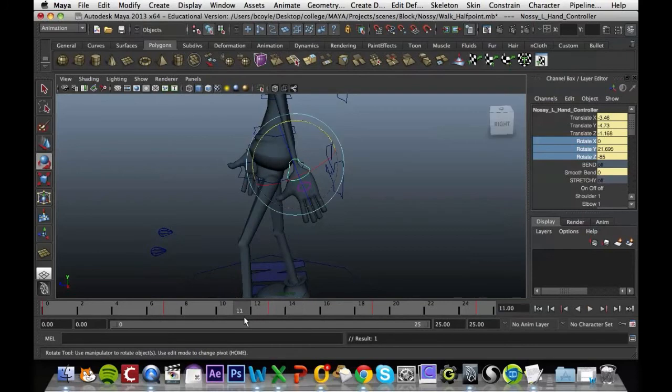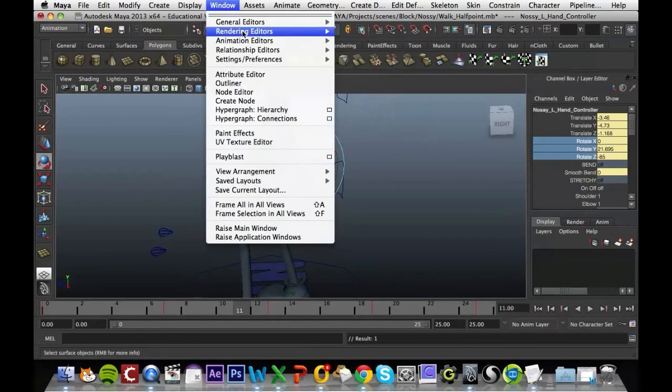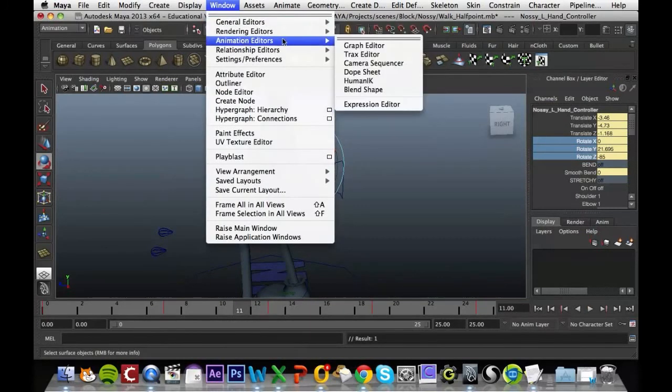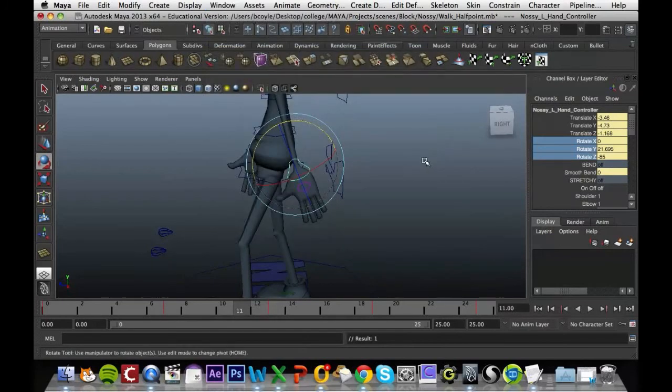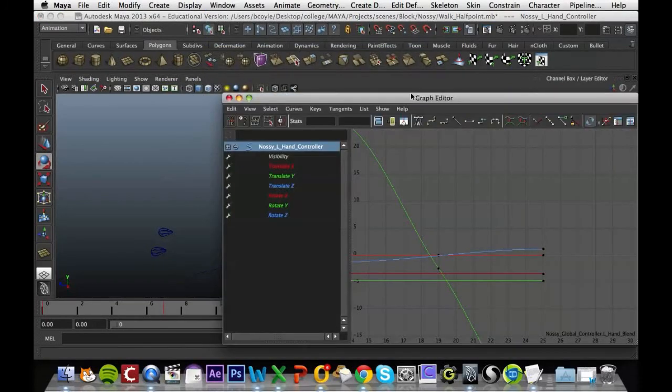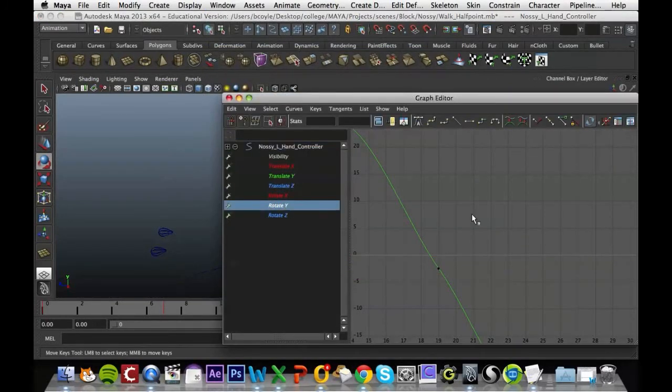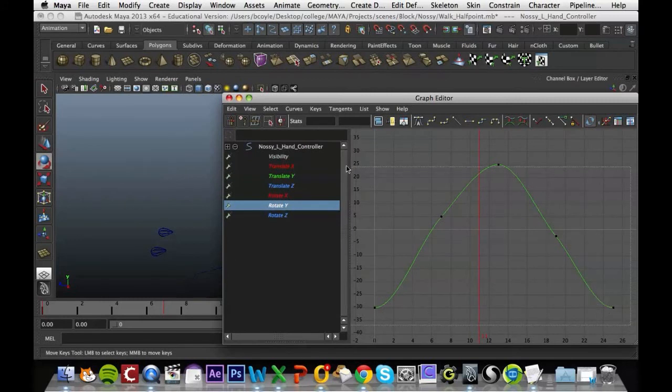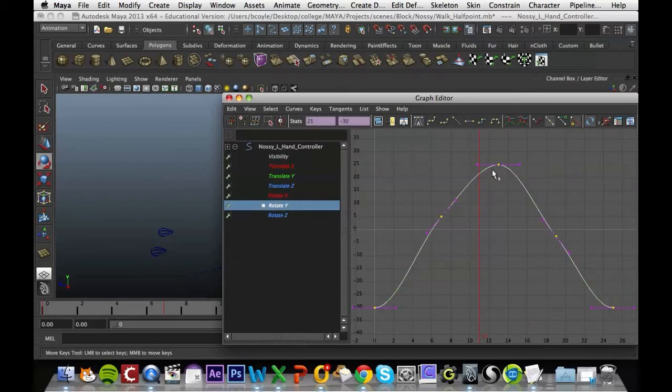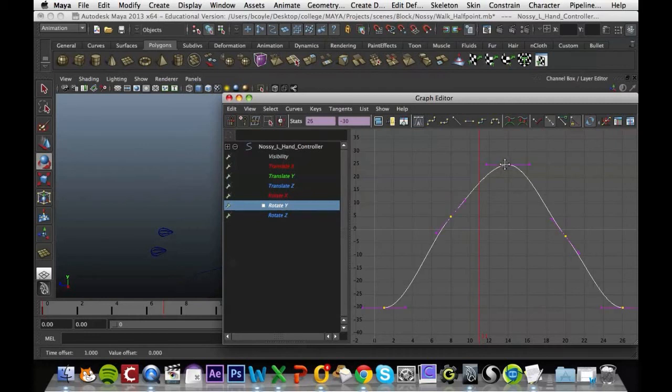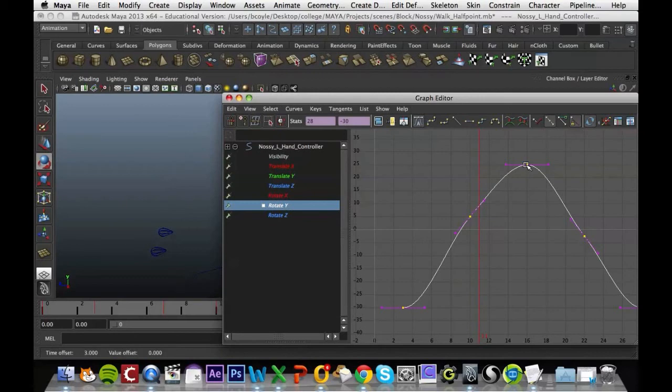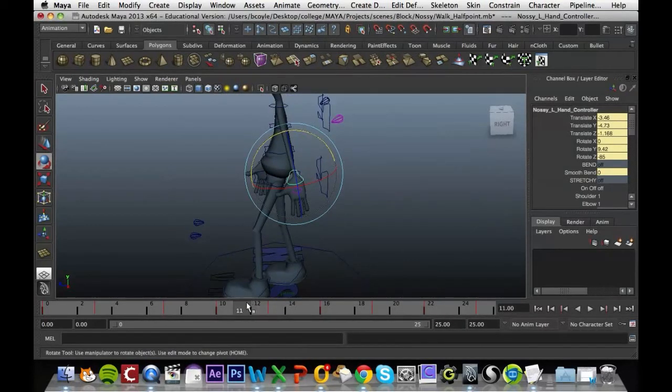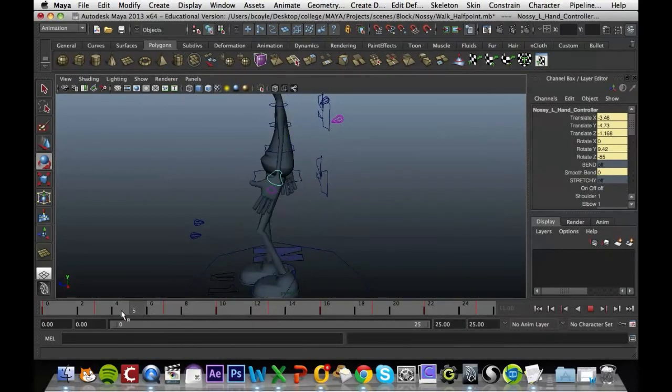So again, we just go into our window and into our animation editor, graph editor. This is just a graphical representation of what's happening. Click on my Y, press F to focus on it, grab all the points, and then we just again move it over three frames.